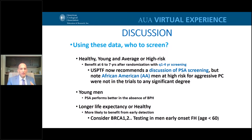One additional point: men with a first-degree family member who developed prostate cancer at an early age — less than 60 — particularly high-risk prostate cancer, may have a genetic link, particularly BRCA1 or BRCA2. People are now discussing genetic testing when there's early-onset high-risk prostate cancer in a first-degree family member.